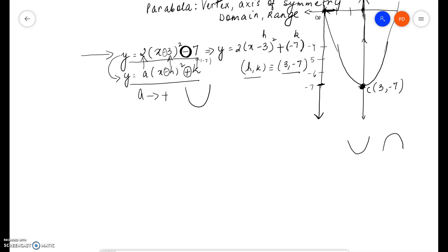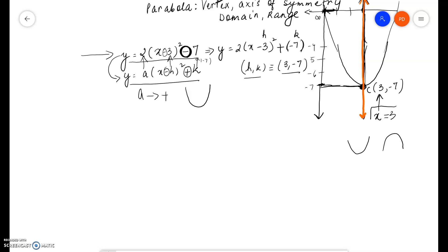At negative 7 on the y-axis, that's where we have the vertex. The vertical line that passes through the vertex is the axis of symmetry. So x is fixed at 3 in that vertical line — y changes but x doesn't. Therefore, x = 3 is the axis of symmetry, which is the vertical line that passes through the vertex.